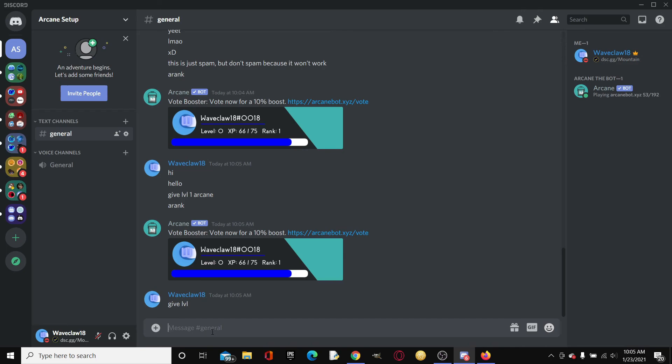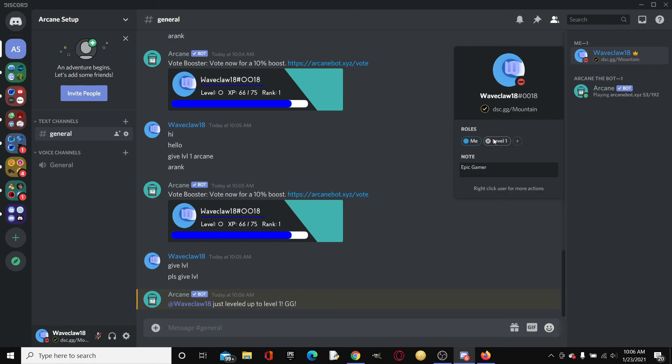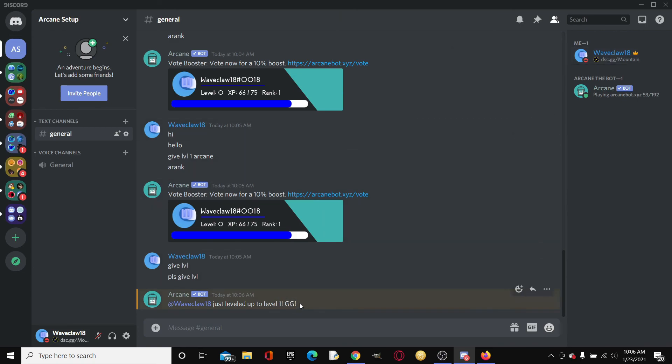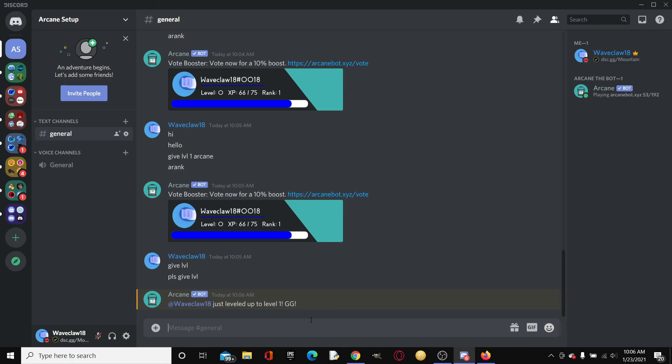I hope you guys definitely did enjoy this video. Silence for, okay come on, please just give the level. There we go. As you can see, it gave me the level 1 roll. That is basically how you set up the Arcane leveling bot, best leveling bot in Discord I think. If you guys did enjoy, please like, please sub, and don't forget to flip the notification bell to all, because I want likes and views and subs. Thank you so much for watching this video and see you in the next one.